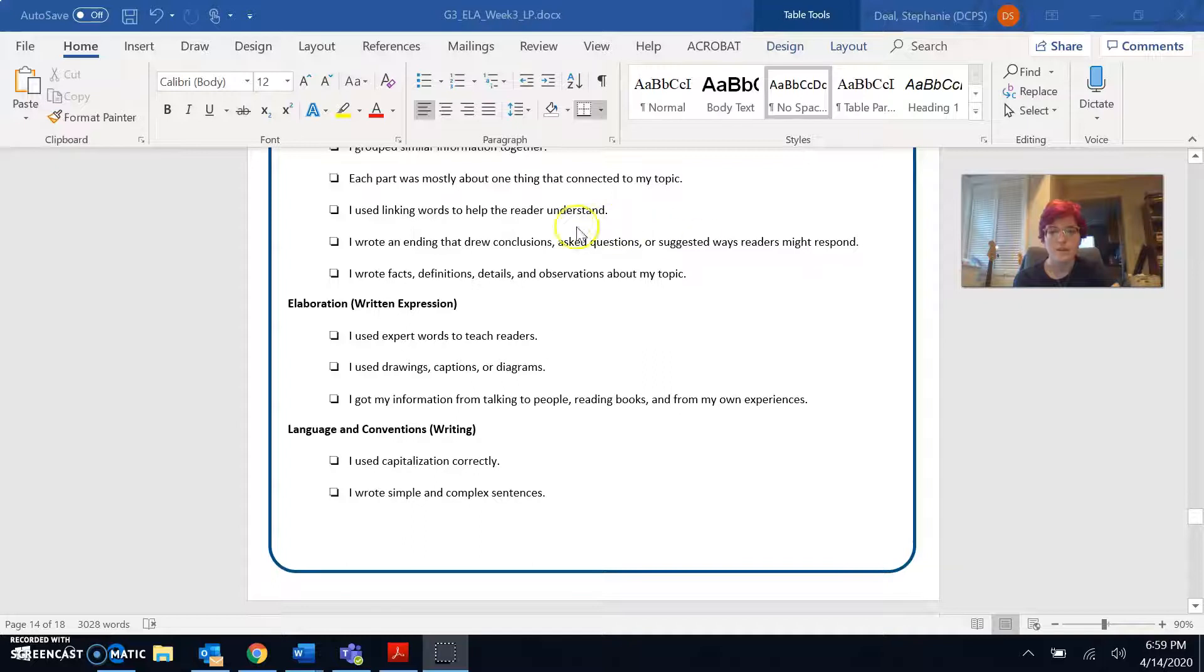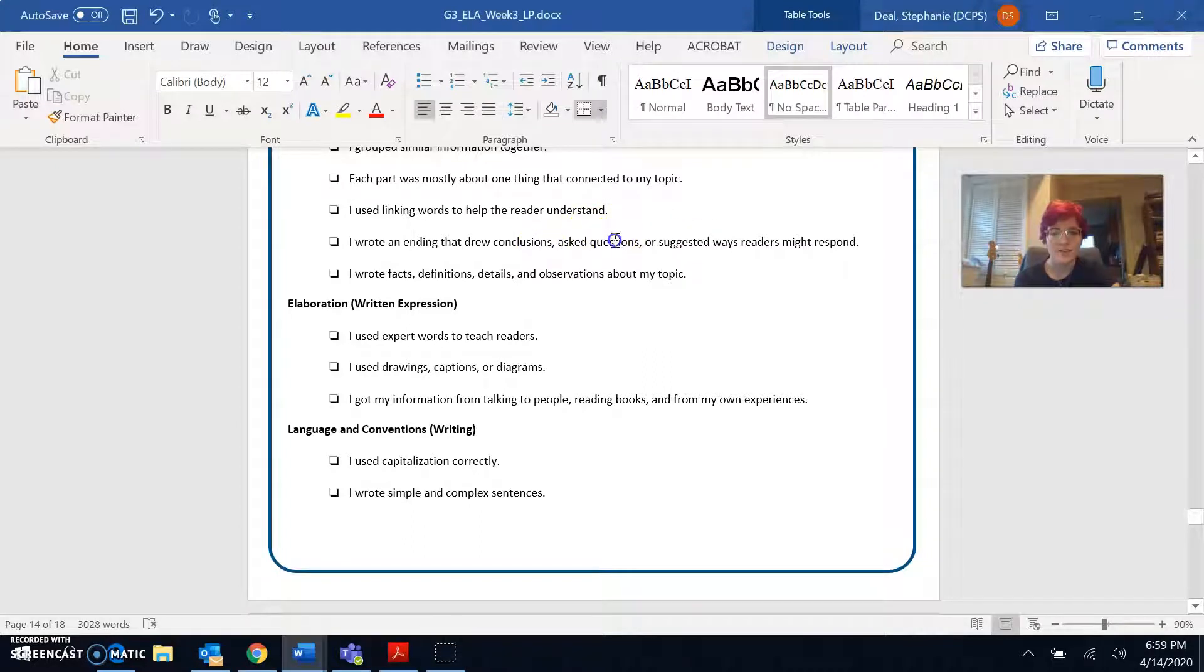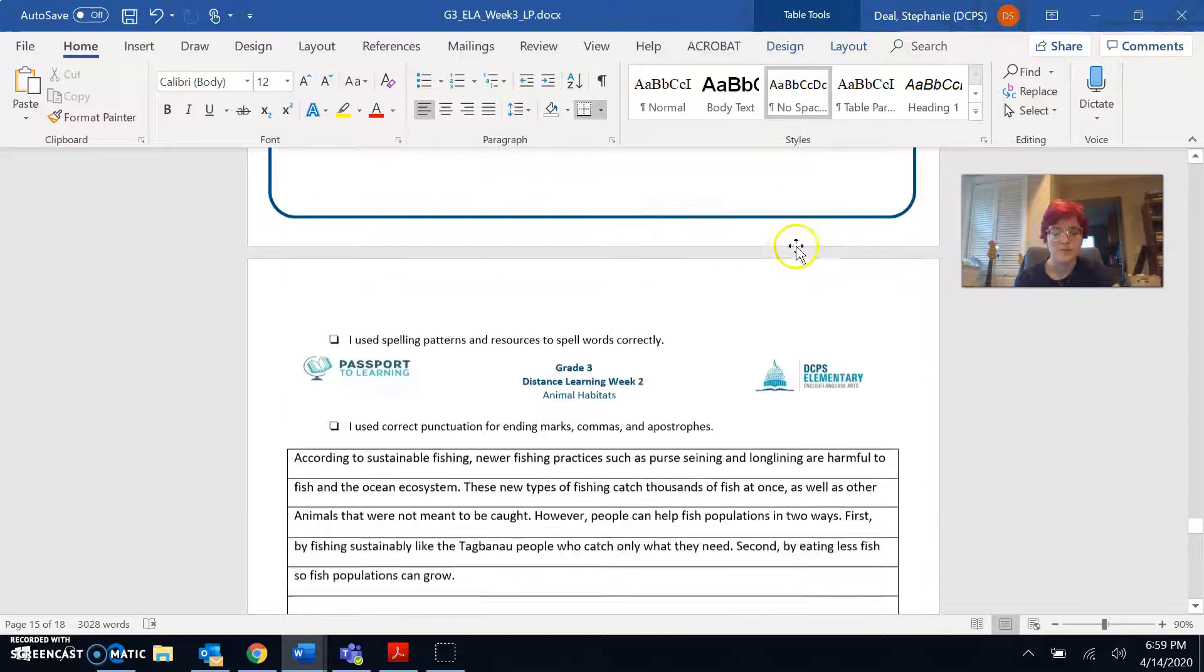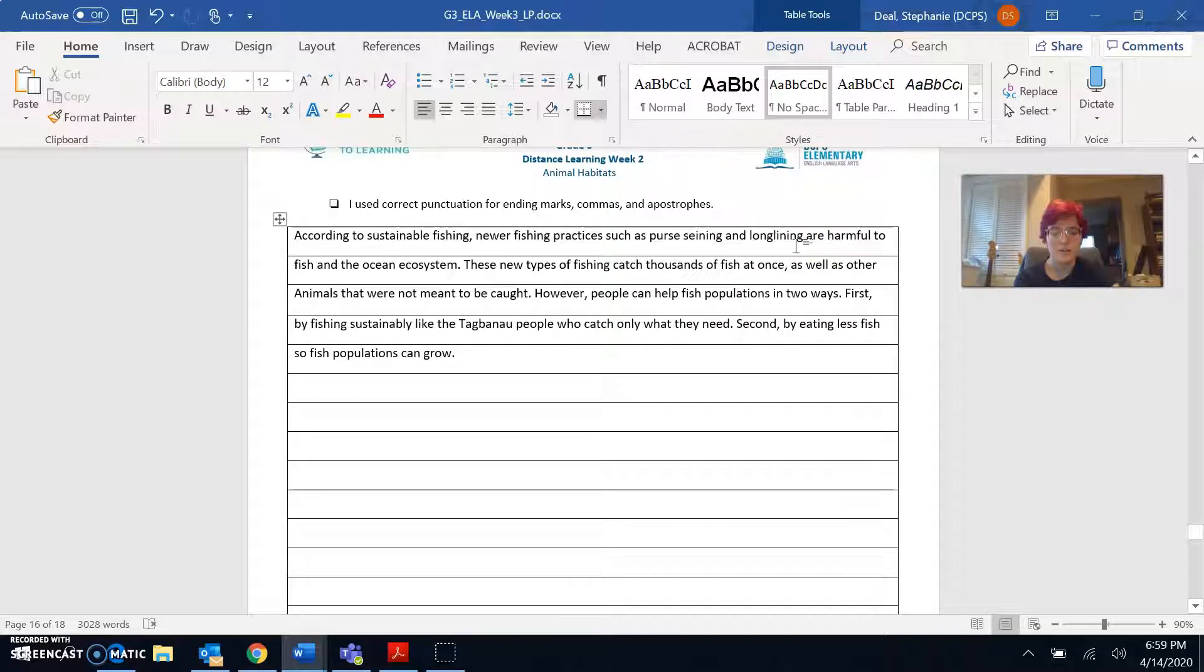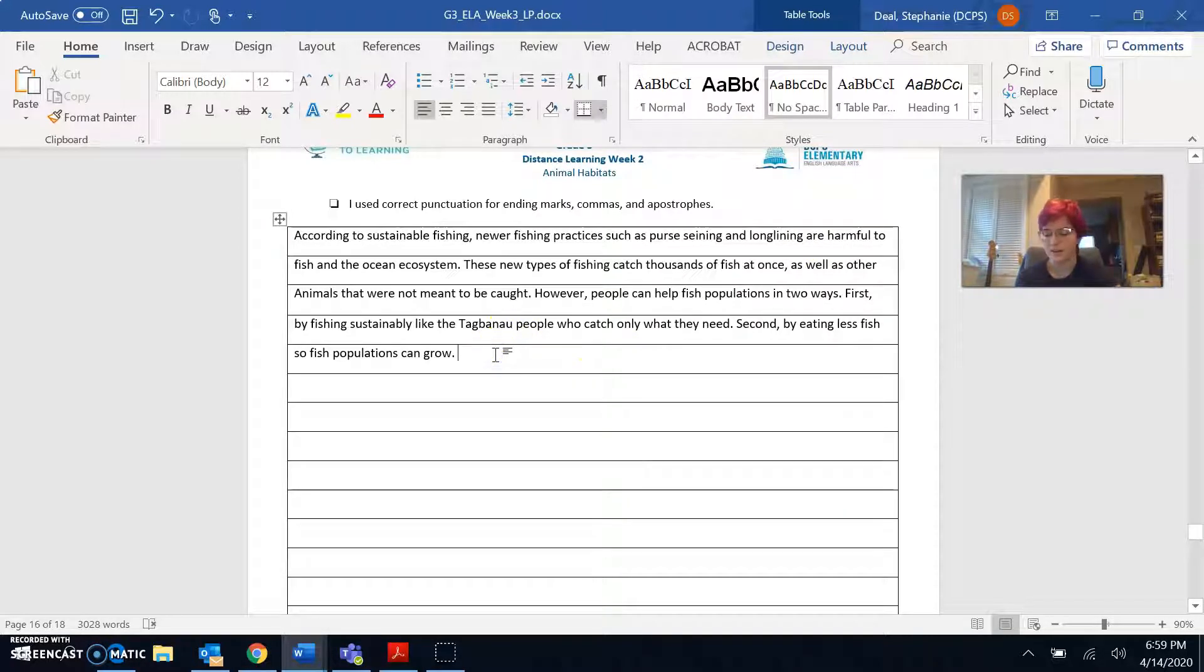I wrote an ending that drew conclusions, asked questions, or suggested ways readers might respond. Hmm. I'm not sure if I wrote a very good concluding sentence, so I think I'm going to add one in here. I'm going to start it with the words, in conclusion, to signal to the reader that my writing is coming to a close.